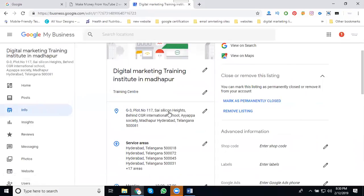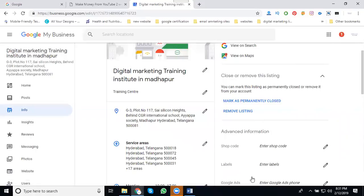Remove will be two types. Please note: mark as permanently closed just to close your location, or remove your total listing from Google Business list.